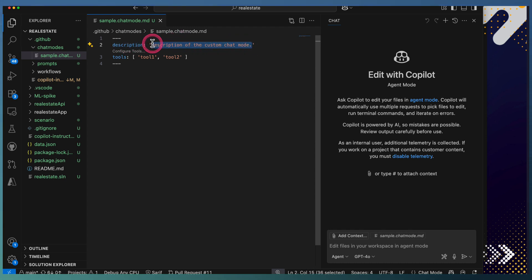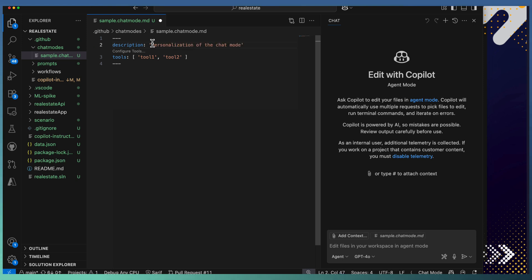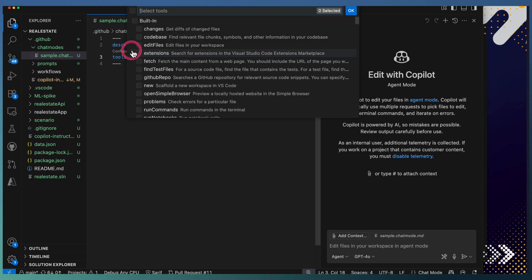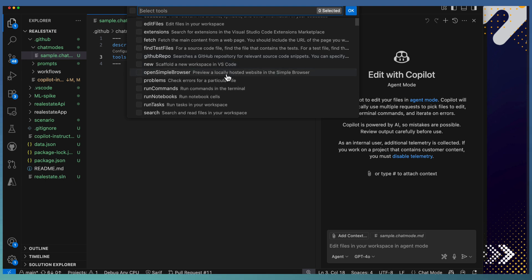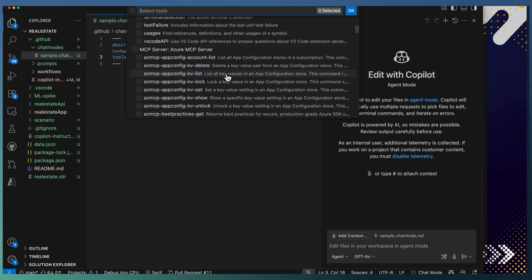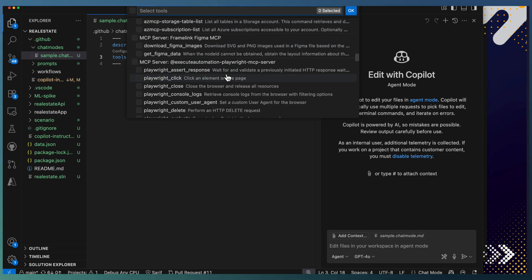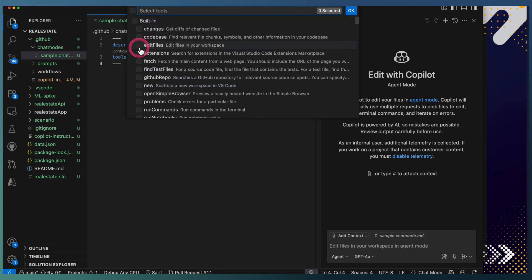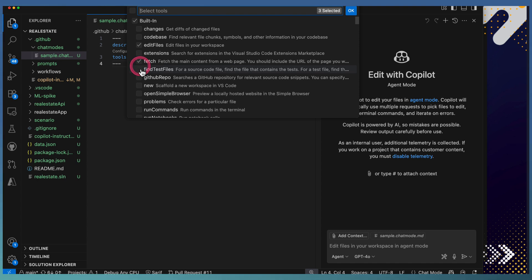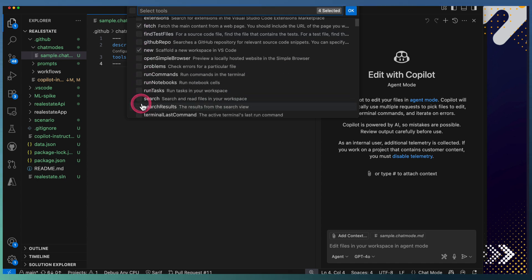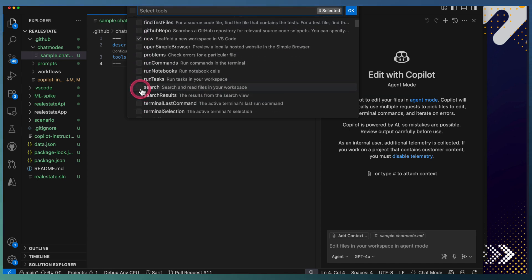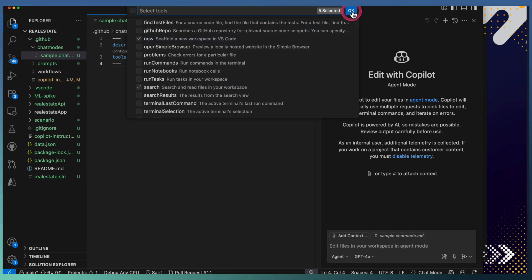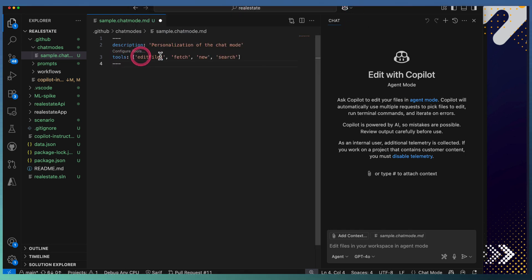For example, it's a personalization description of the chat mode. And you can configure the tools. Tools are picked from MCP configuration—either you have the built-in tools, or you can pick tools from configured MCP servers. In our case, I'm going to use some of the built-in tools like Edit Files, Fetch, and Search. Once you select the tools, click OK, so the tools will be listed here.